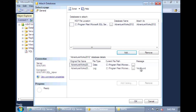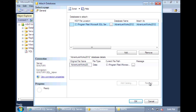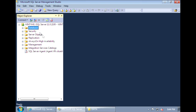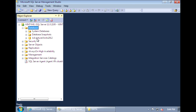Once you attach the database, it's going to create the log file for you. So we can select the reference to the log file and remove that. Now we can go ahead and click OK, and it will attach the sample database. So now when you expand Databases, you'll see the AdventureWorks 2012 database available.